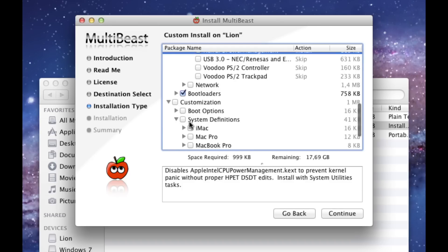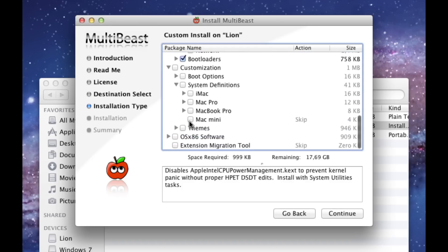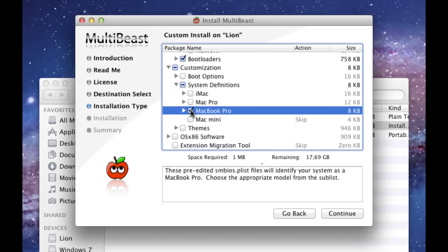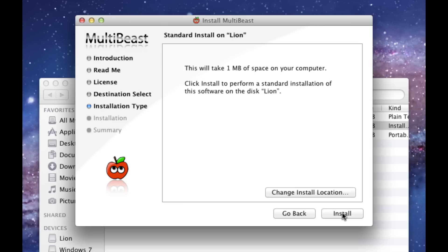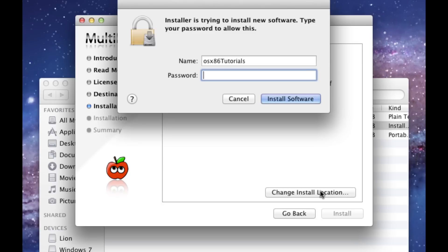Also install the bootloader. Also select an Apple computer model that is the most comparable to your PC. Click Continue and press Install. Enter your password and install the software.